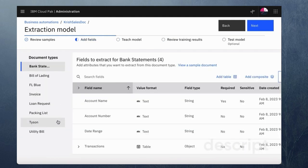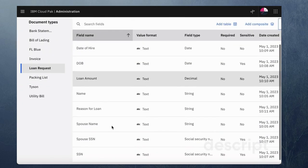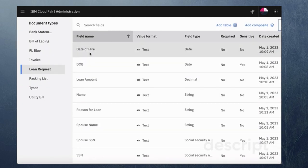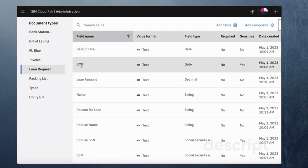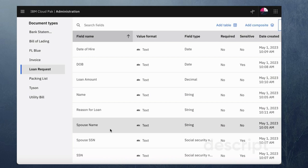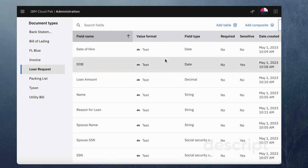So when it comes to the number of fields I think I've created about eight fields. As you can see a date of hire, the date of birth, the loan amount, name, reason for loan, spouse name, spouse social and social. I think these are the necessary information that I needed extracted for this particular use case. So I've gone ahead and created these.